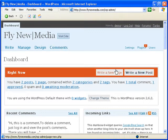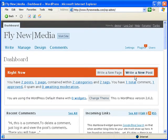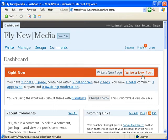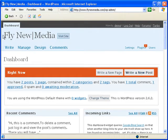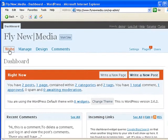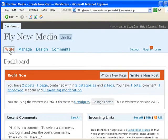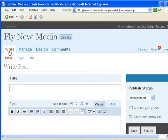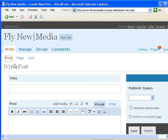From here you can do pretty much everything to manage the blog. You're going to write a new post by clicking on the write new post button on here. Or you can also click on write up here and then choose post here.